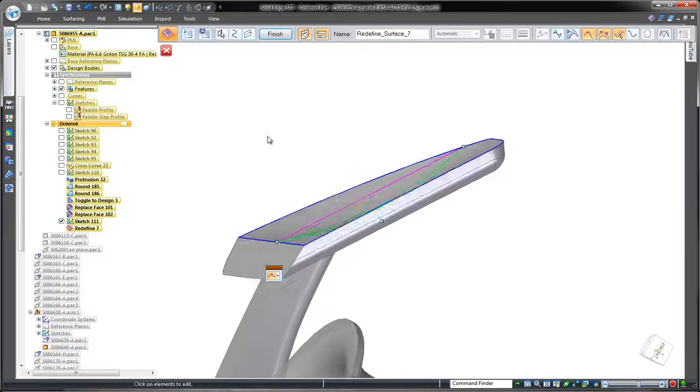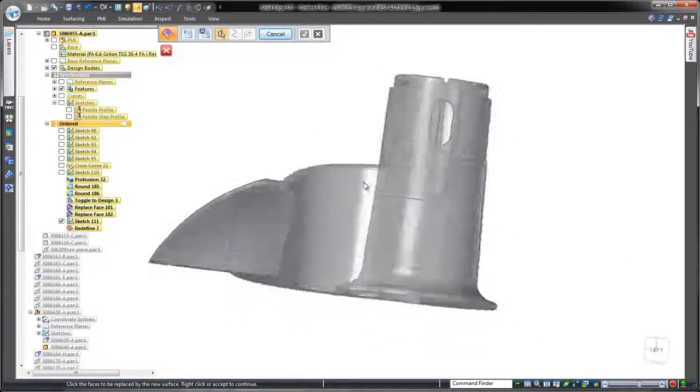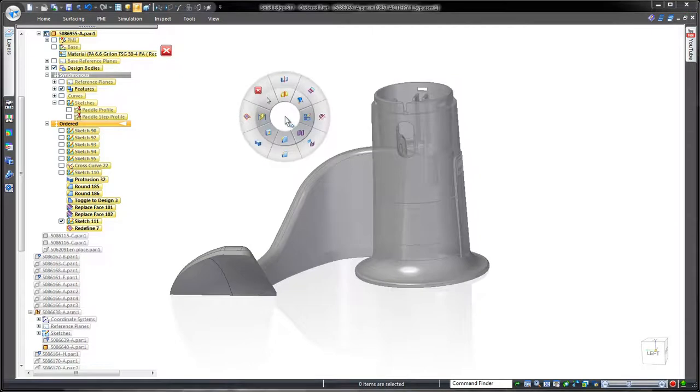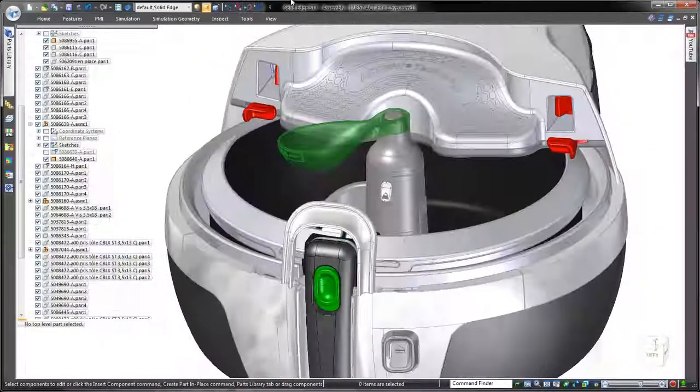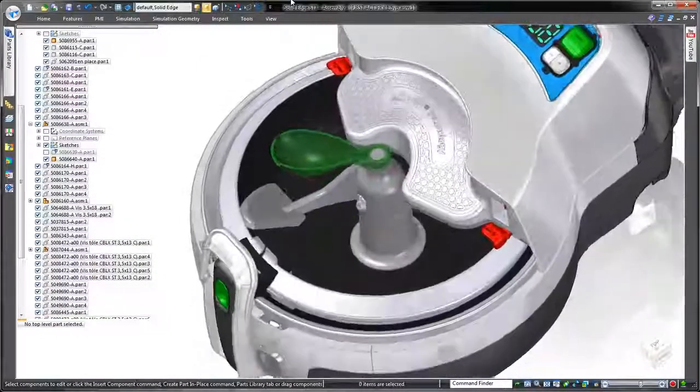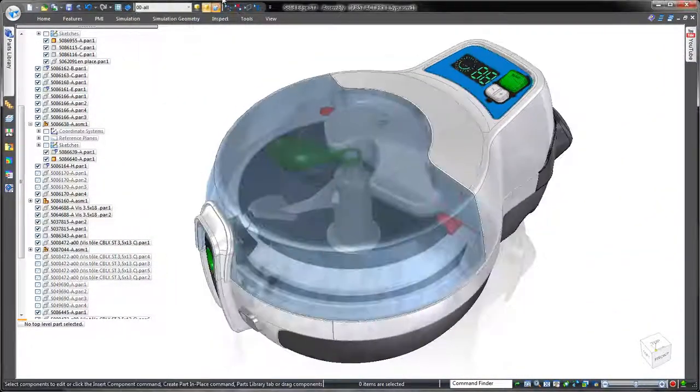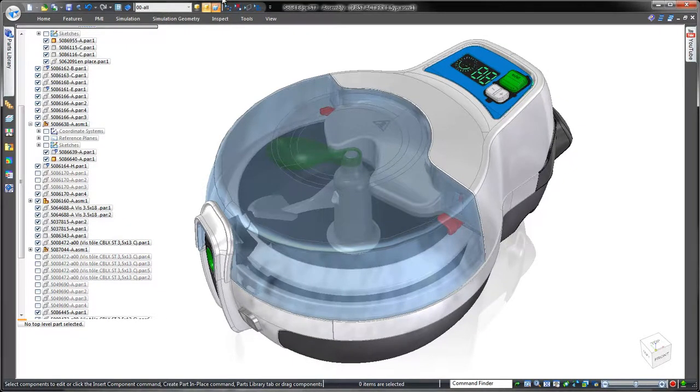In this demonstration, we've proven that Solid Edge provides a broad collection of surface and solid modeling tools perfect for creation of complex consumer products. Solid Edge. Design better.